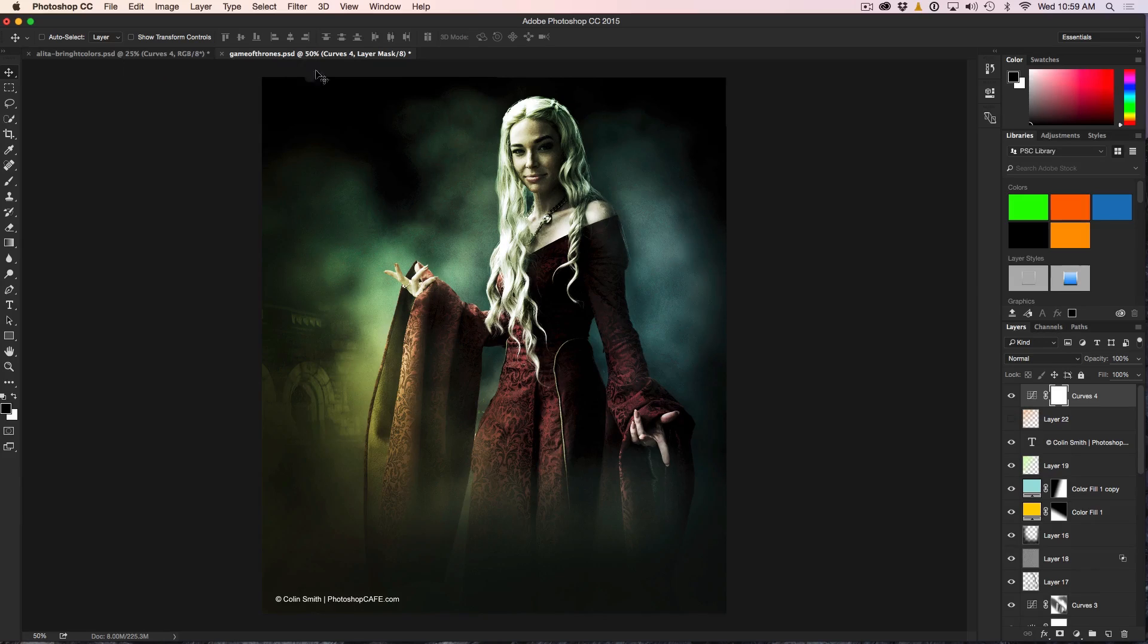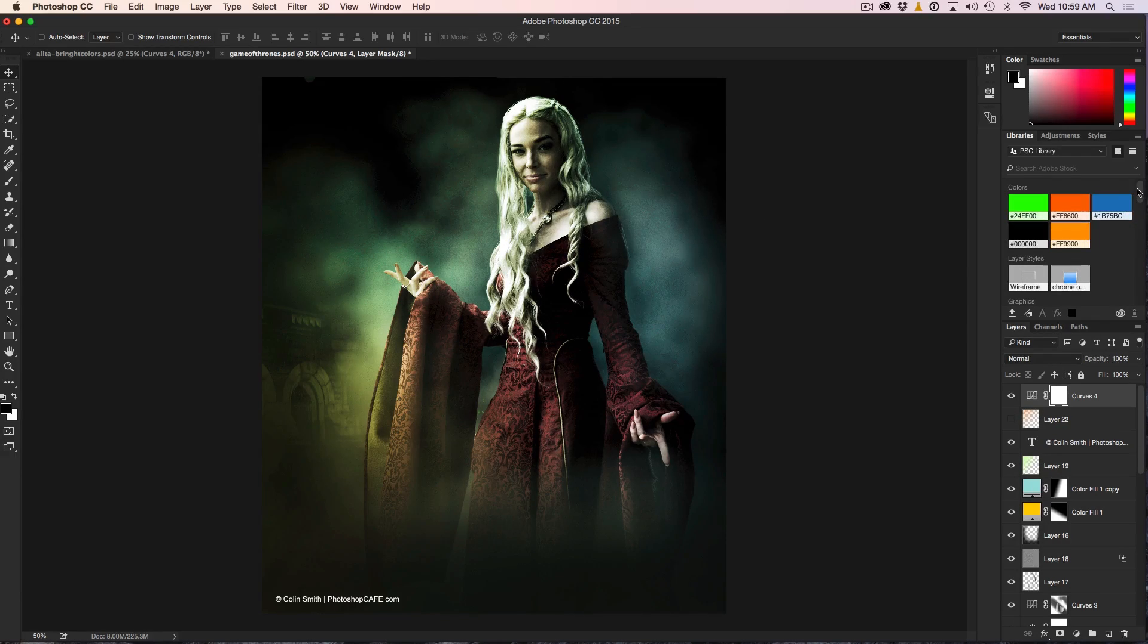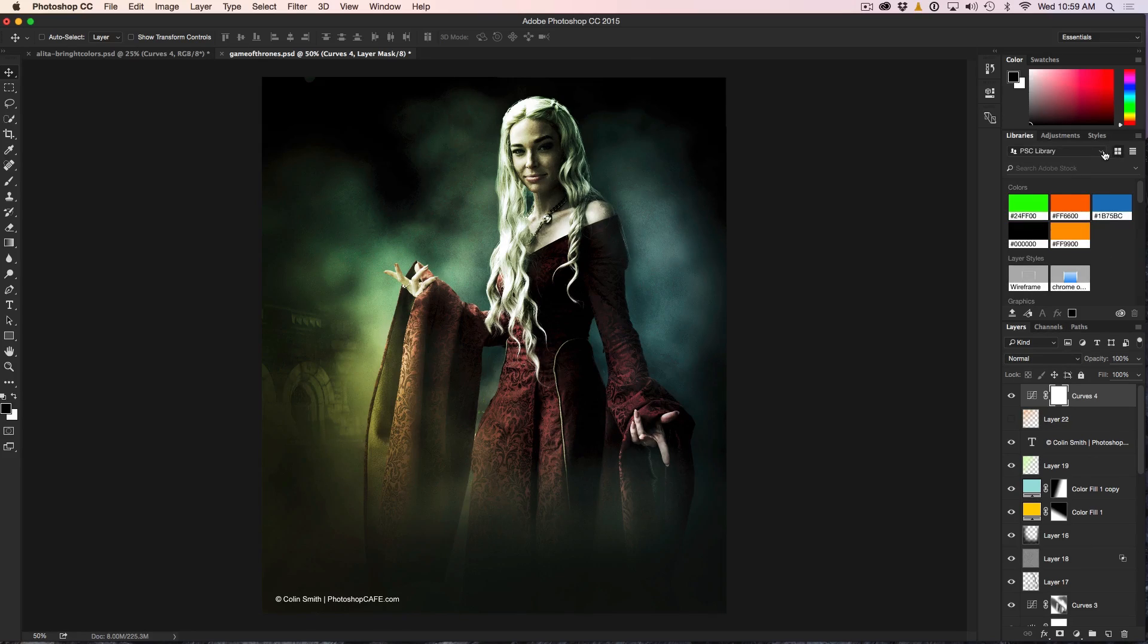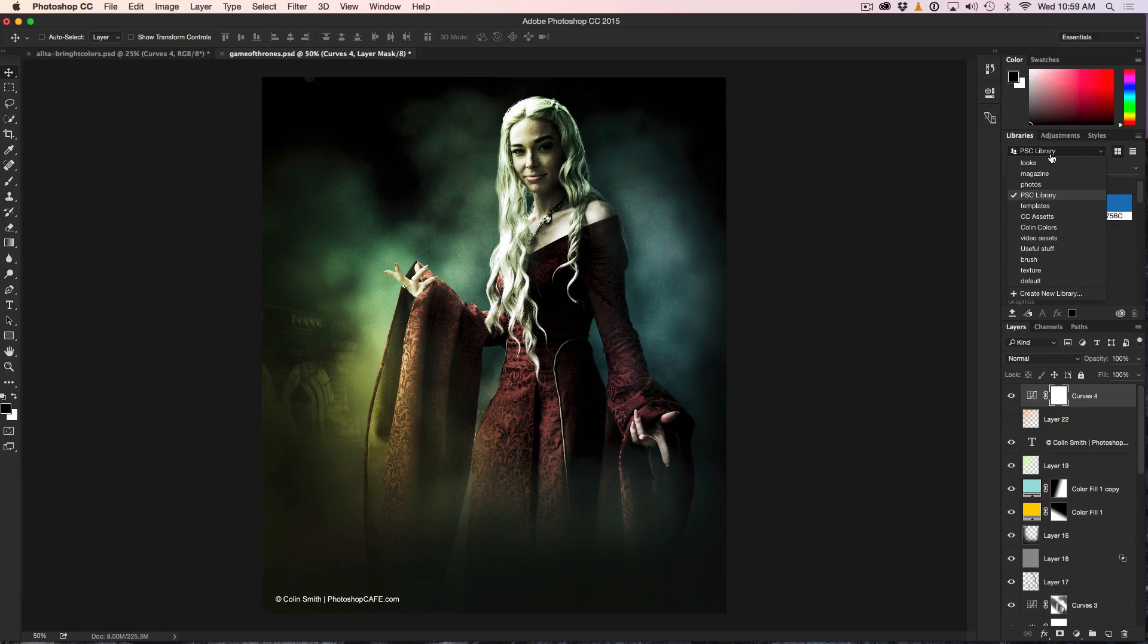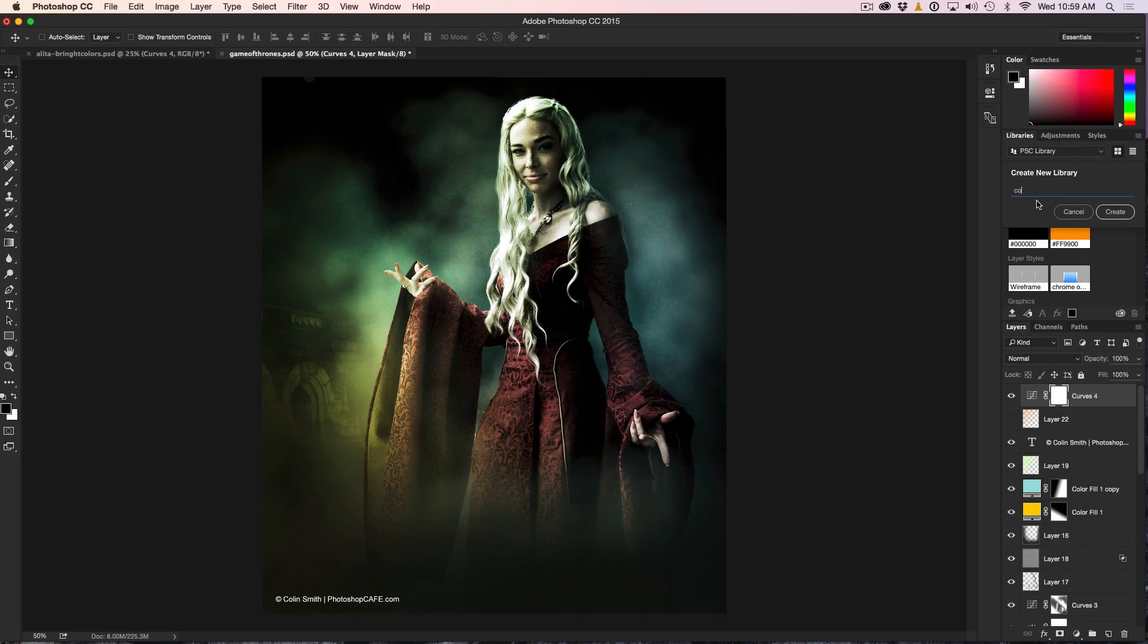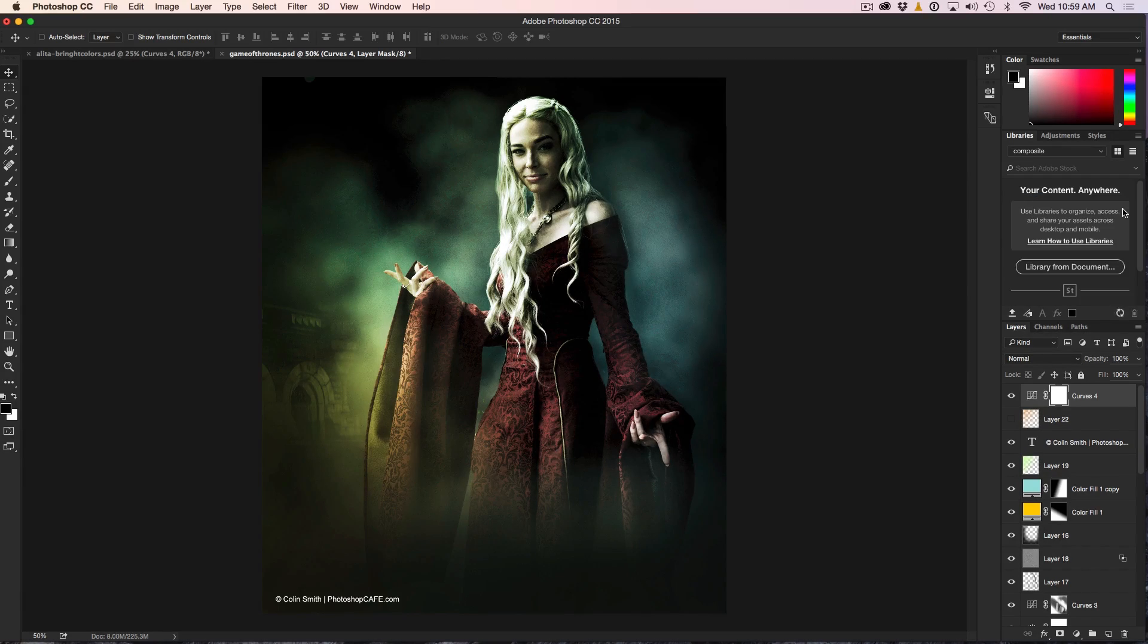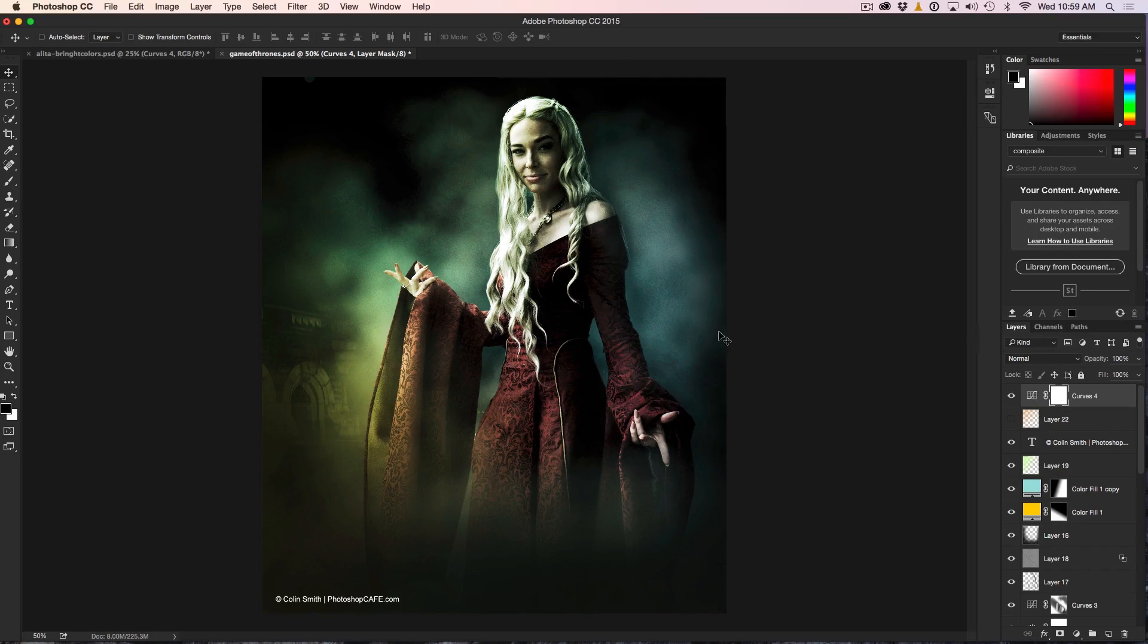The other thing that I like is being able to do the same thing with the libraries. Say, for example, I want to save some of these looks and use them again. Let's go to the Library here and let's create a new library. I'm going to call this one Composite for my composites, and I'm just going to click Create.